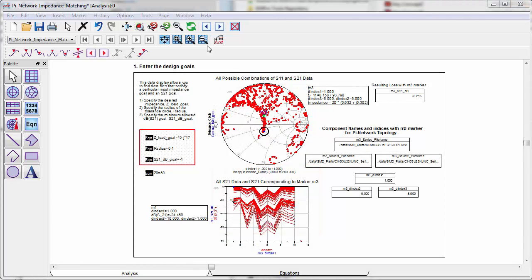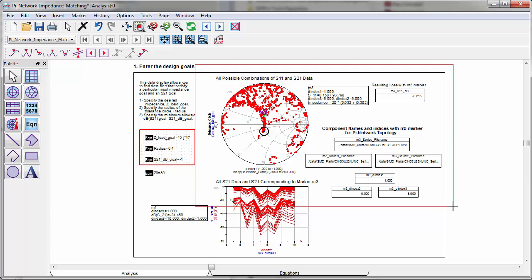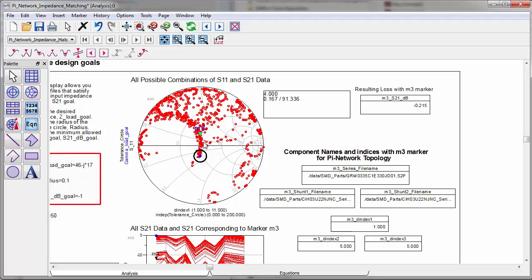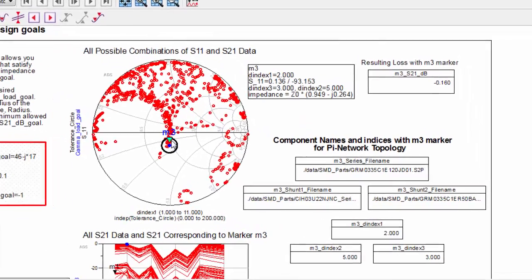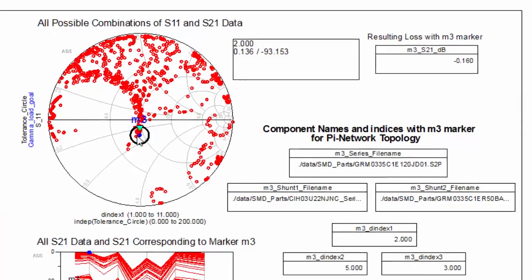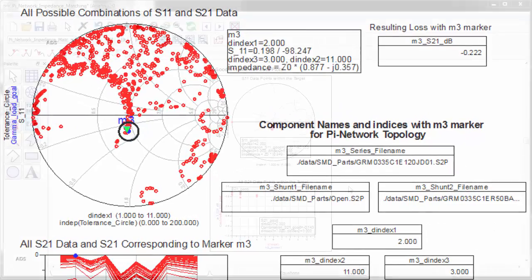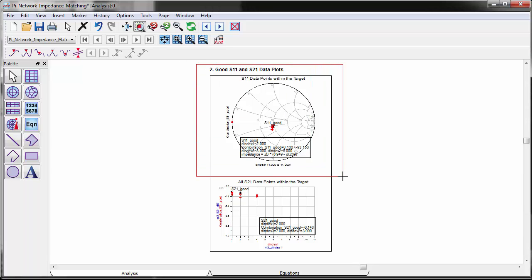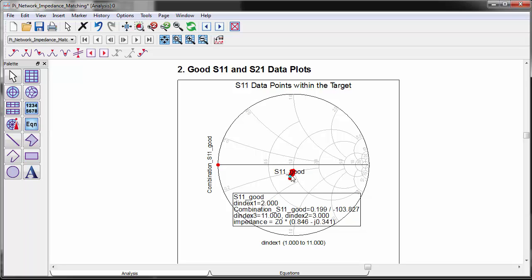Now we can overlay the target impedance circle on all 1728 impedance data points on the Smith chart. By moving the marker, you can read the impedance as well as combinations of SMT parts names that give the impedance. With some additional equations, we can add a filtering process to the data from the simulation to see what combinations meet the design specification.